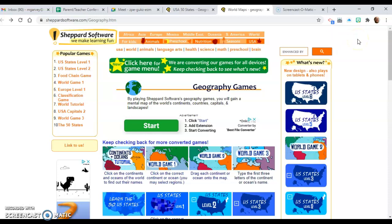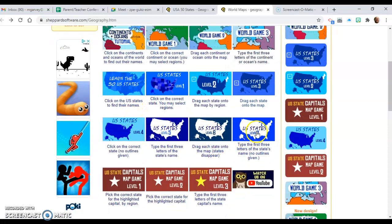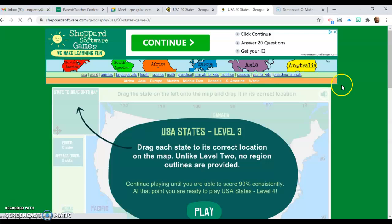8th graders, check this out. For your assignment today, I'm going to have you guys do some geography practice. I'm sending you a link to the U.S. States Level 3 quiz. There are different quizzes you can take all the way up to Level 7 with different degrees of difficulty, but I'd like you to start at Level 3. You've been doing Level 1 with the lizard point quizzes, so let's up the game here.